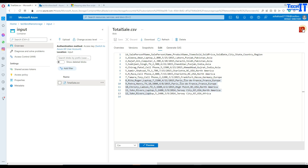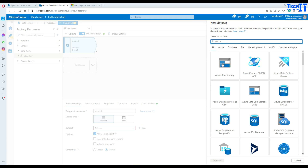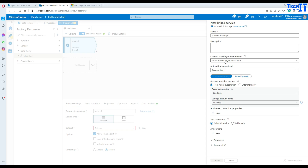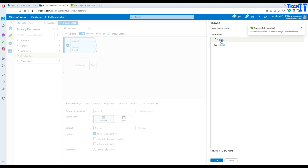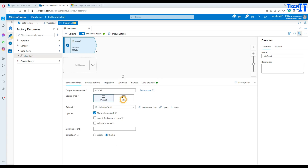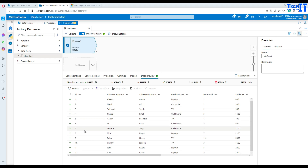Here in Azure Data Factory I have a data flow open and the data flow debugger enabled, so the cluster is being generated. We can go ahead and start working now. In the data flow I'll select a source, go to the dataset, and select Azure Blob Storage, choosing my CSV file. I'll create a new linked service, choose my subscription and storage, hit create, then navigate to the input container and select total_sale.csv. I'll let it get the schema from the file with the first row as header. Previewing the data, we can see IDs 1 to 12.